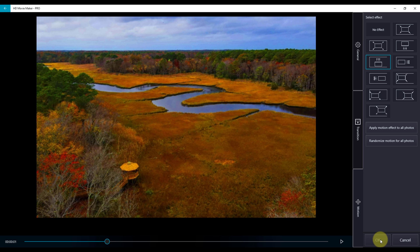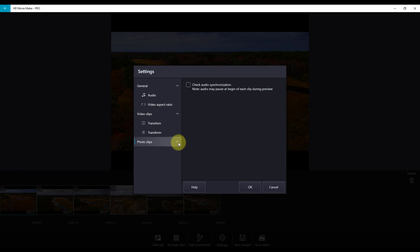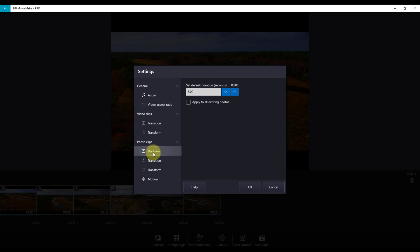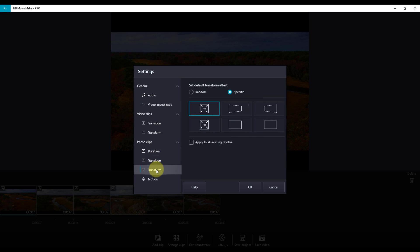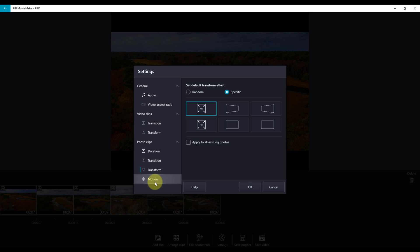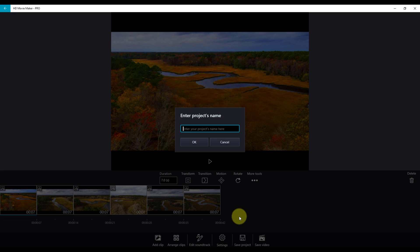When you are done, click OK. You also have the option of changing your settings from the main menu bar. You will get the option to click on photo clips, change the duration, transitions, transform, and motions. To save your project, click on the save project button and click save.